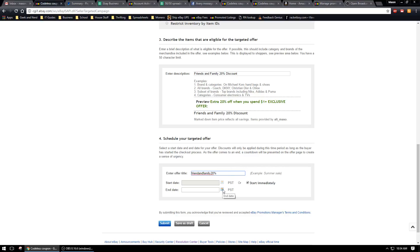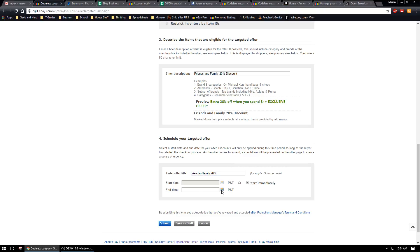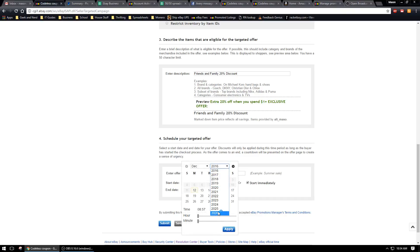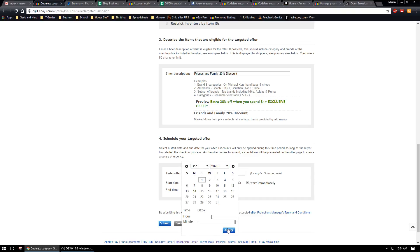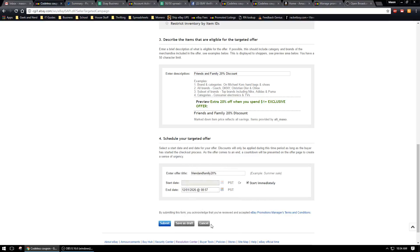If you want this to be endless, you could start it immediately and have it go all the way to like 2026. That should be pretty good and that'll run forever. Then you're going to go ahead and hit submit.